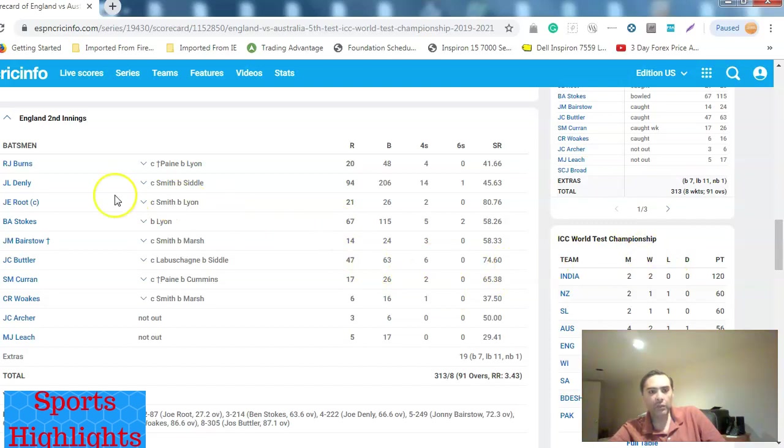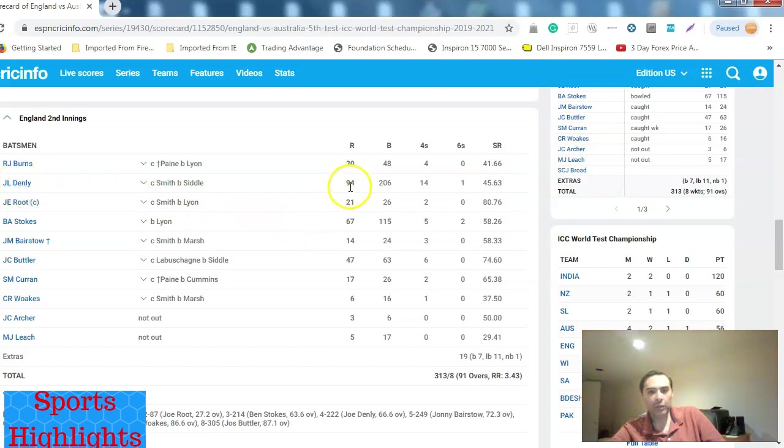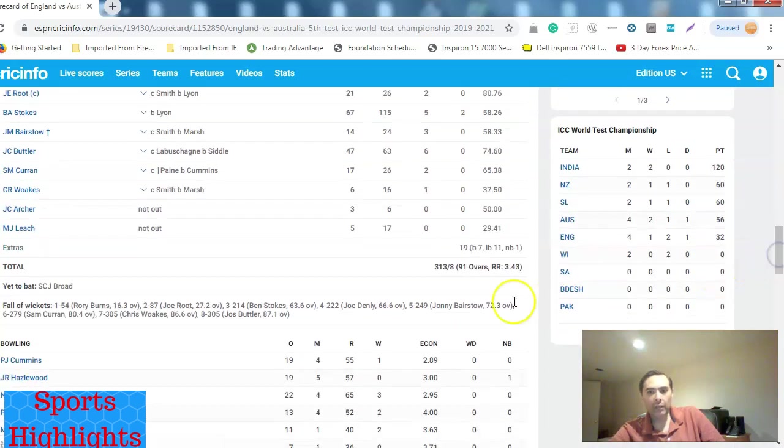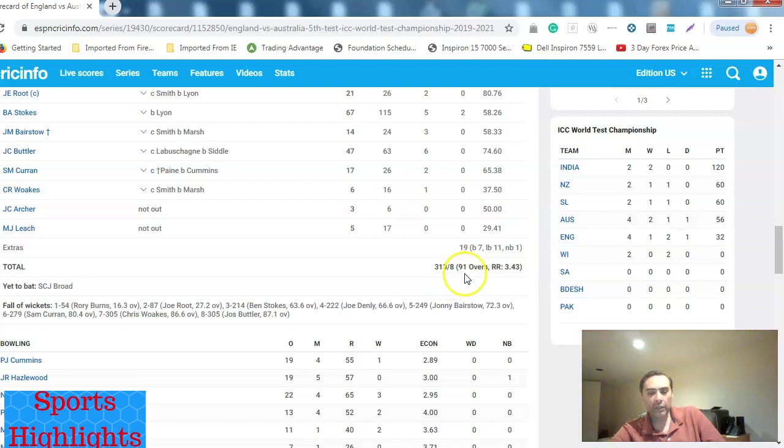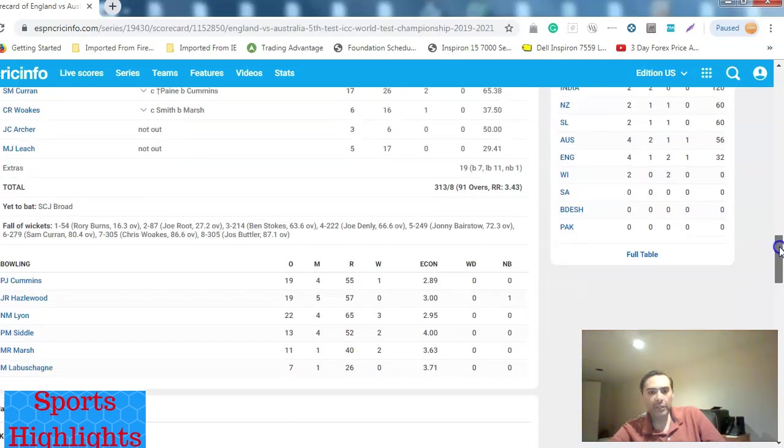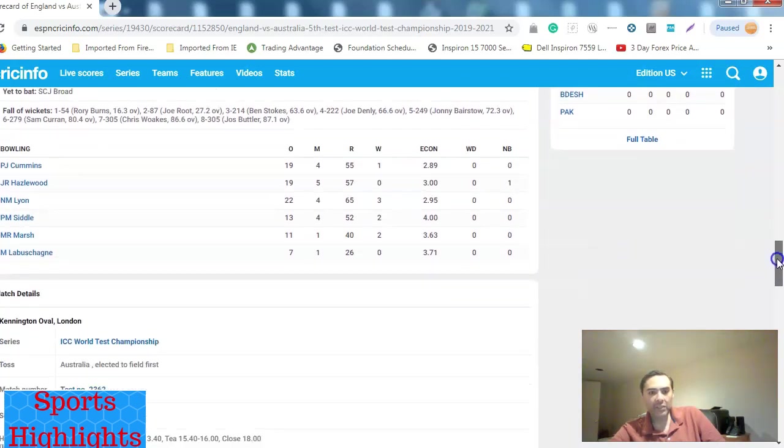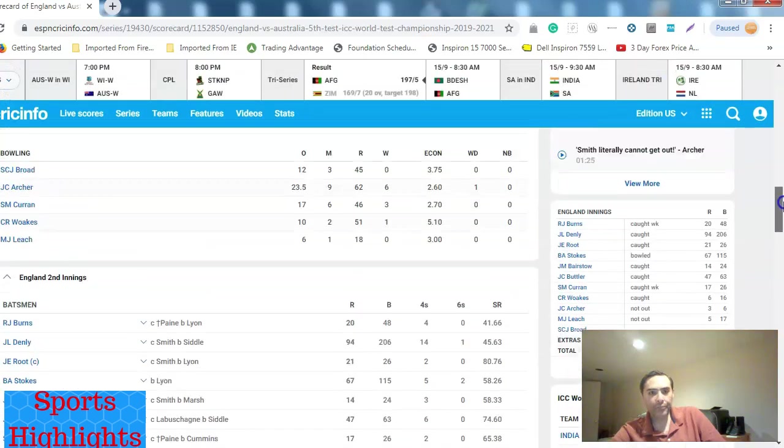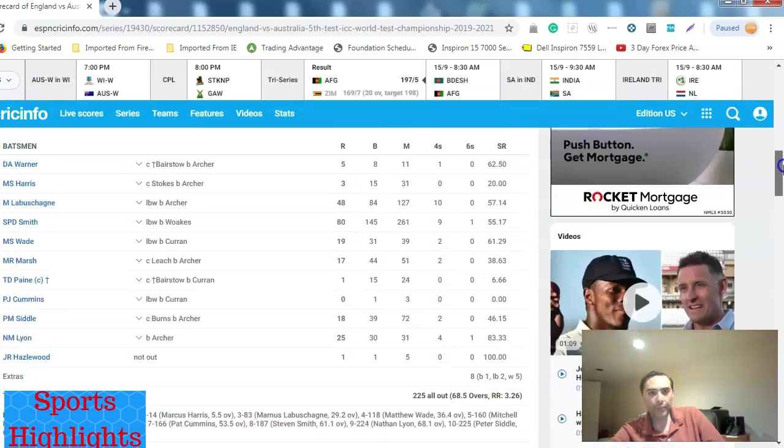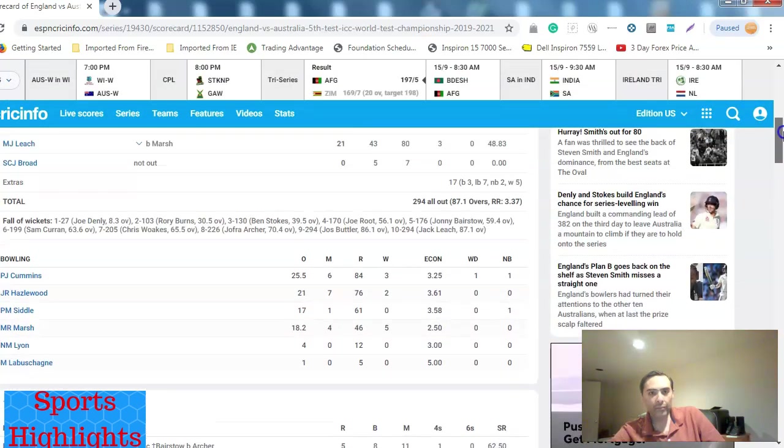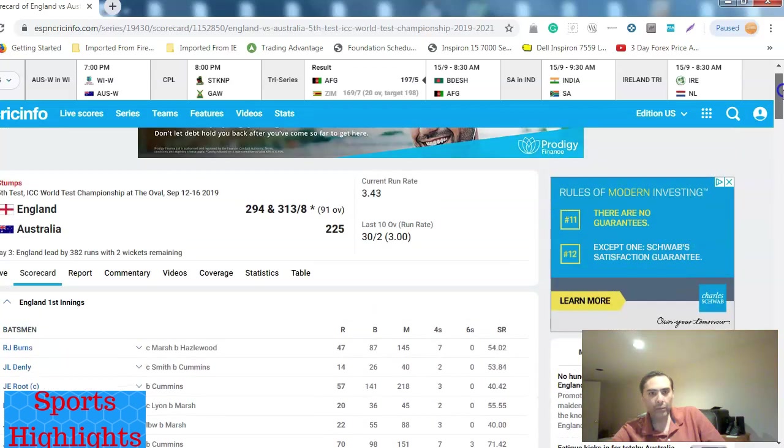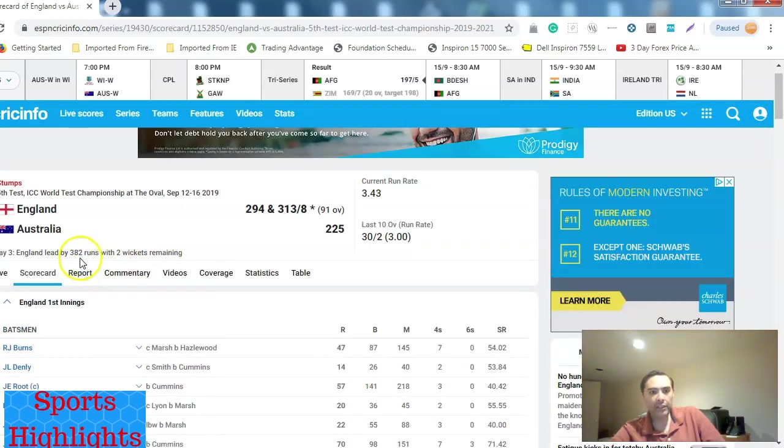But again, the highest scorer was Denley, the English opening batsman. Nobody got past 90. This is the highest scorer in the match, 94. And England are doing quite well at 313 for eight in 91 overs. Their overall lead is 382 runs and they still have two wickets remaining.